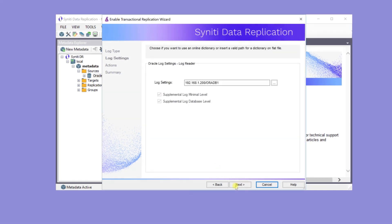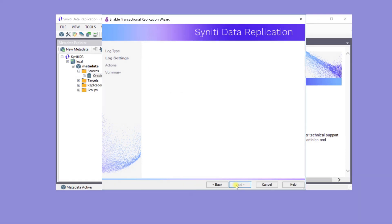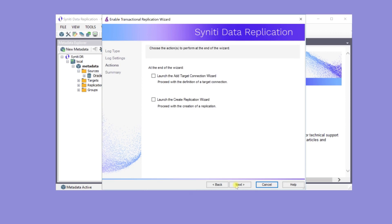There is no need here to change the log settings for this Oracle installation. On clicking Next, settings are checked before displaying the Actions page.